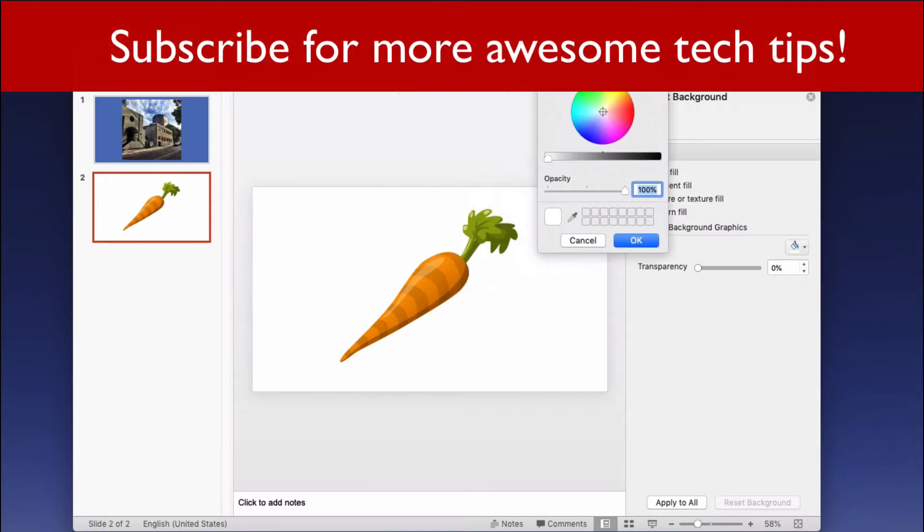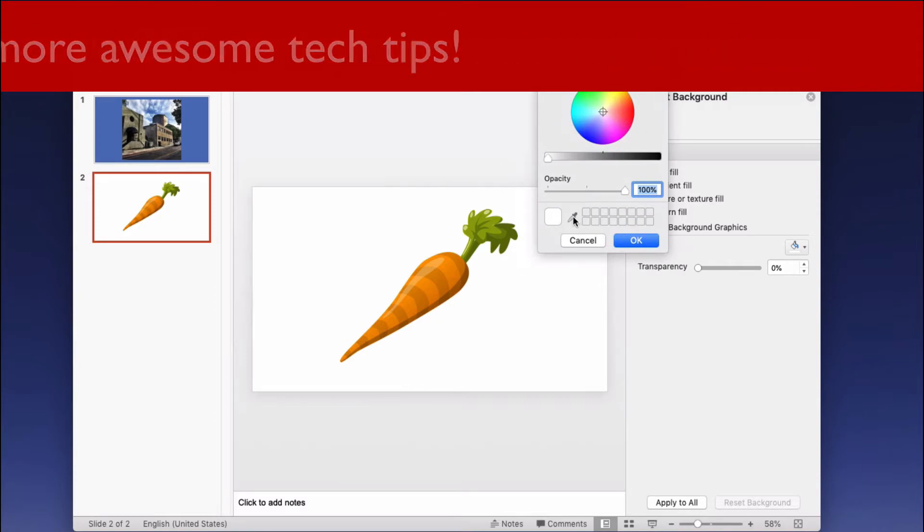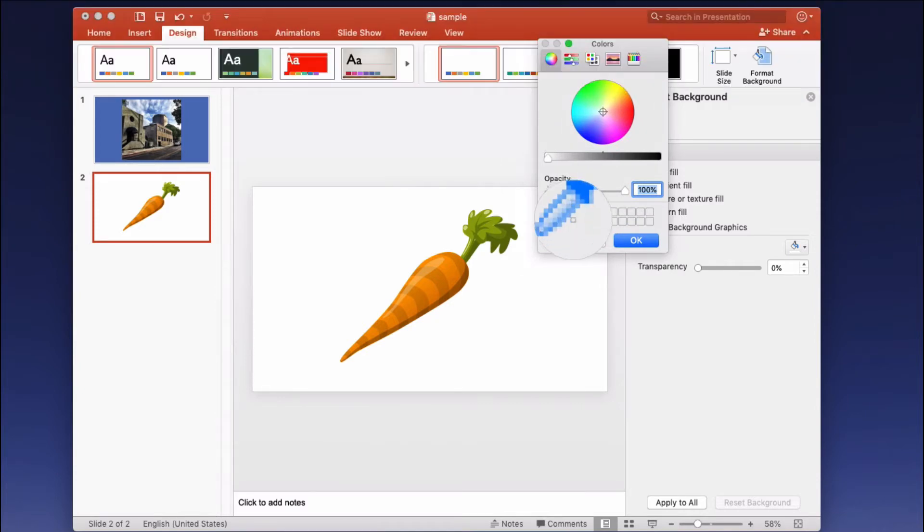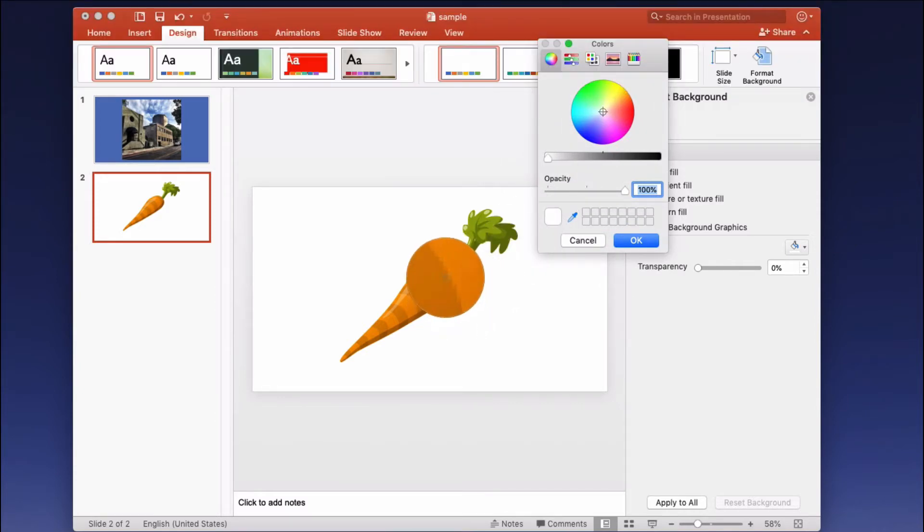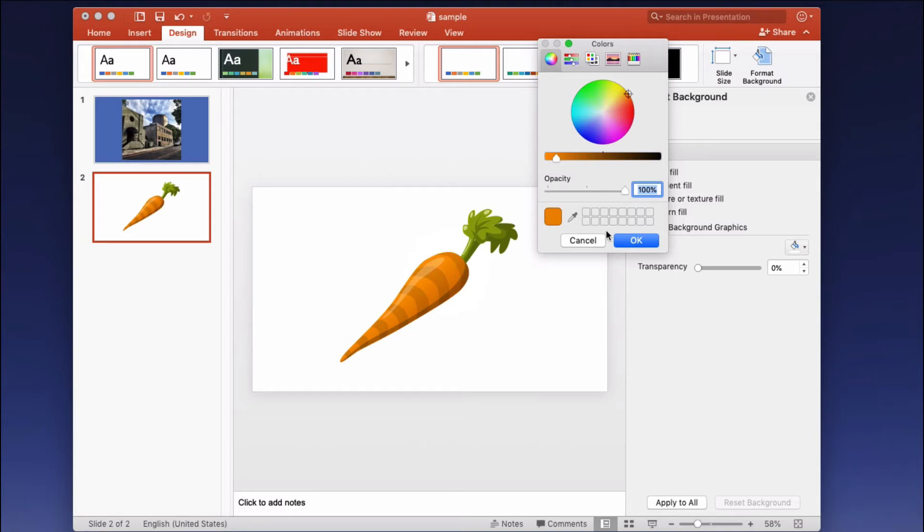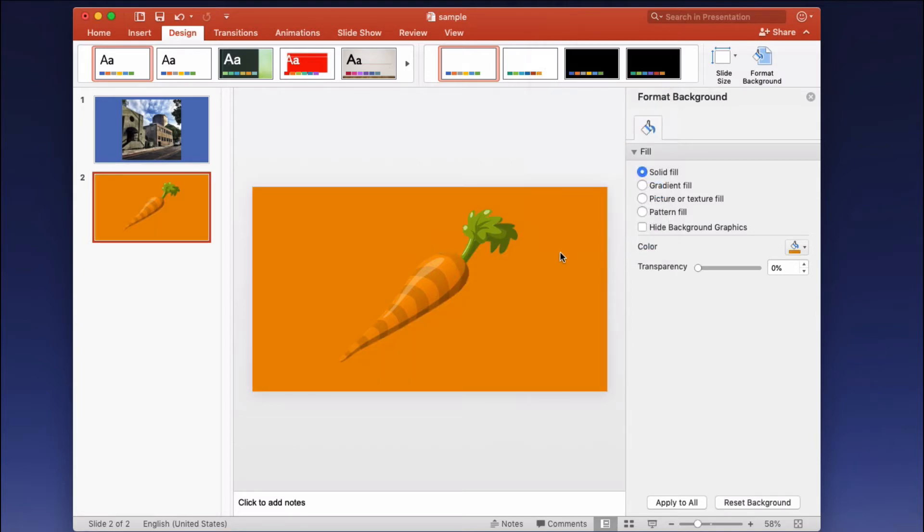I'm moving this out of the way again and then I select the dropper. Let's say I want to make the color of the background this shade of orange. I select that and then I click OK and now the background of this slide matches the orange that was in the carrot.